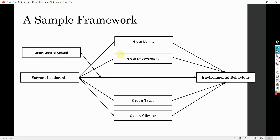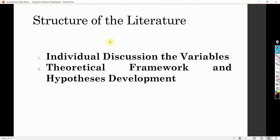What if you've got a model like this? How do you shape your literature review? We have already discussed that your literature review will have two subsections, or it can be divided into two subsections. One is individual discussion on the variables, and the other one is theoretical framework and hypothesis development. We've had a look at how to develop a discussion on the variables when you are discussing the variables individually.